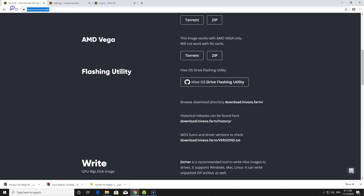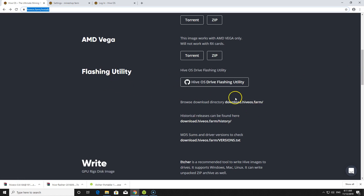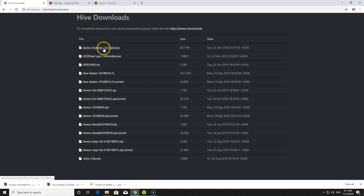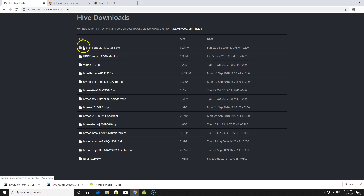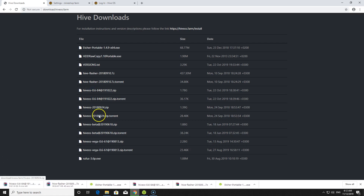Then you need to download a few images. Go to HiveOS farm install and click under 'Flashing Utility' — there's a 'Download HiveOS Farm' section with all the tools you need. The first two tools are HDD Raw Copy Tool or Etcher, used to flash the image to your hard drive. For this video I'm using Etcher, so download that, along with the latest HiveOS flasher and the latest HiveOS image file.